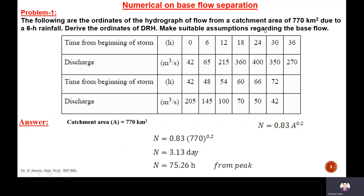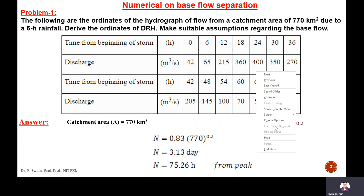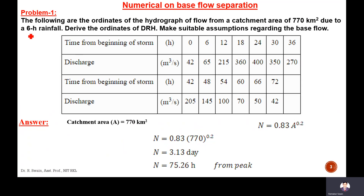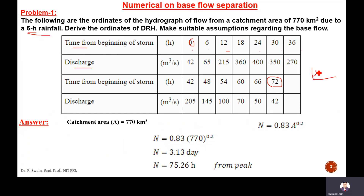The catchment area is 770 km², due to a 6-hour rainfall. Determine the ordinates of the DRH. Make suitable assumptions regarding the base flow. The time from the beginning of the storm and the discharge data is given from 0 to 72 hours. Rainfall occurs for 6 hours, but the flow will continue until it becomes base flow — it will continue until it reaches the minimum.